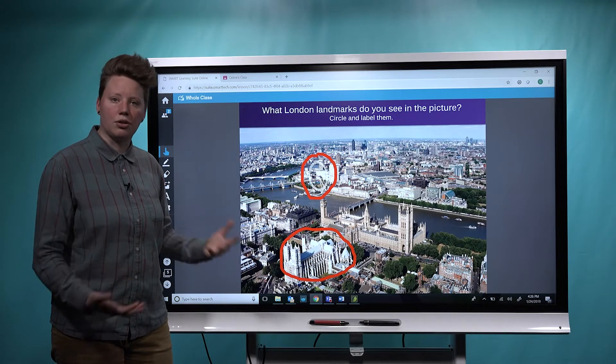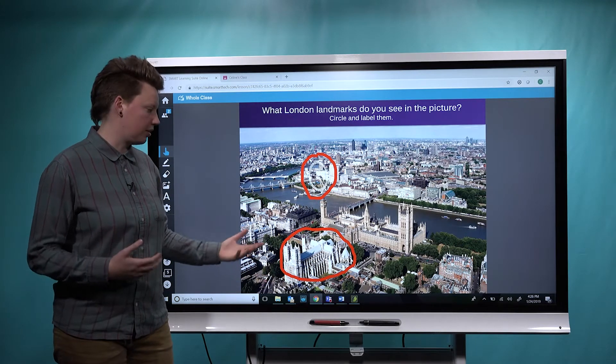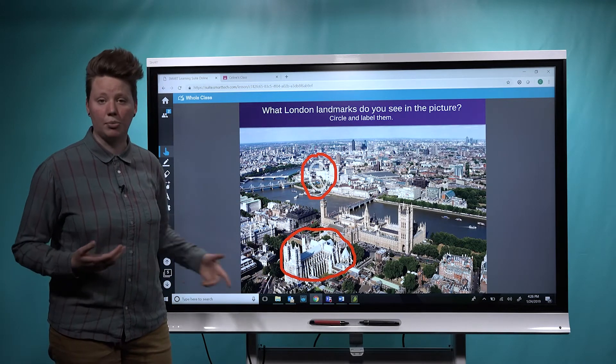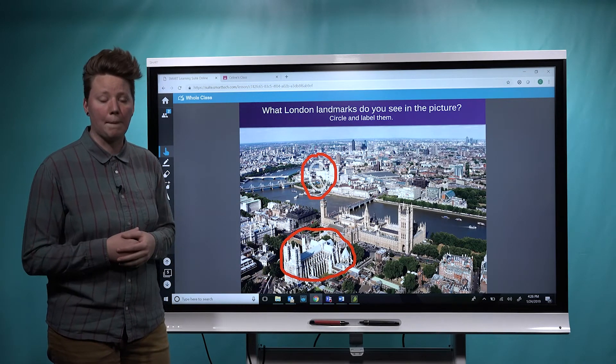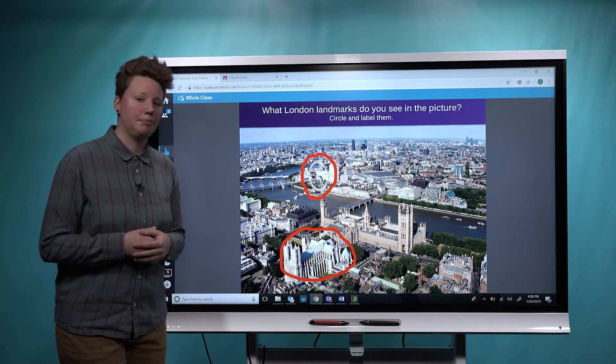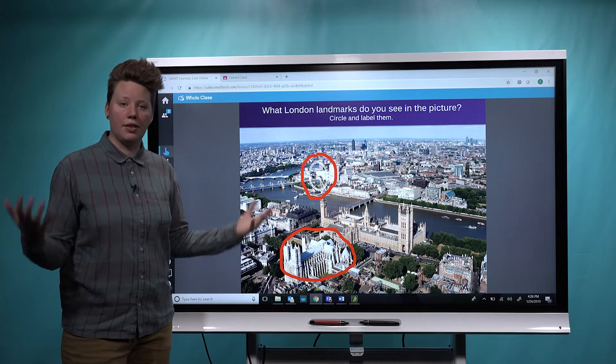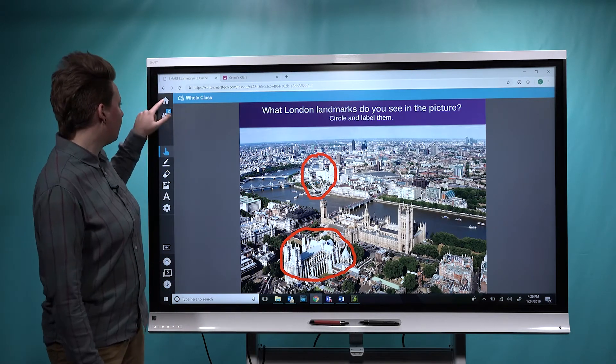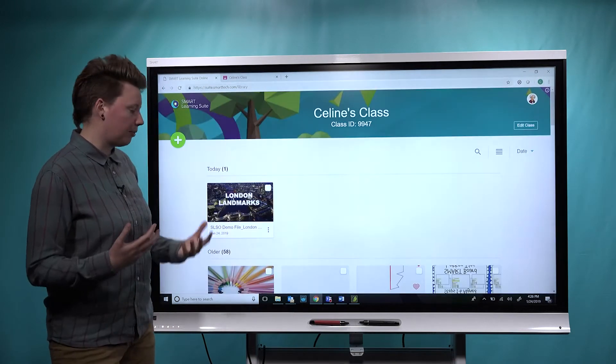You can see that the students are collaborating — they're starting to click on or circle some landmarks. Let's say that the lesson has ended for the day and we'll go back to the library, but I'd really like my students to be able to continue collaborating in that workspace.